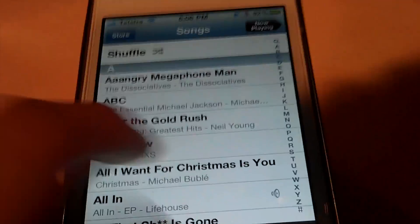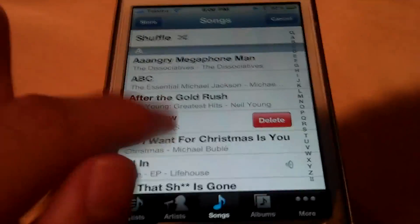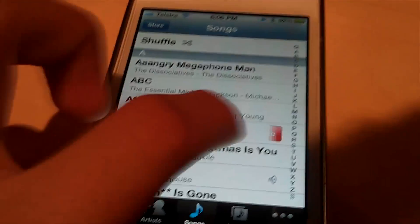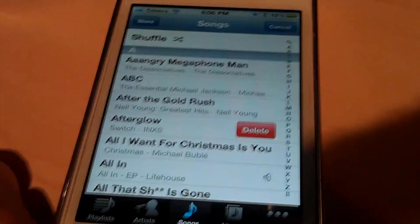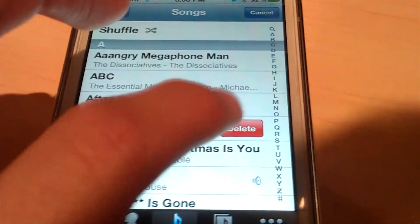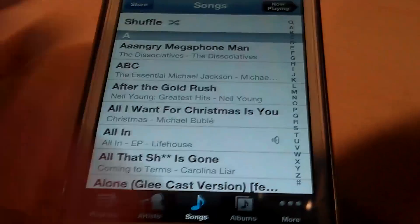If you want to delete any song, all you have to do is take a finger and swipe the name of the song to the right, and then you get a little delete box. All you have to do is tap that again and then it flies off and it's gone.